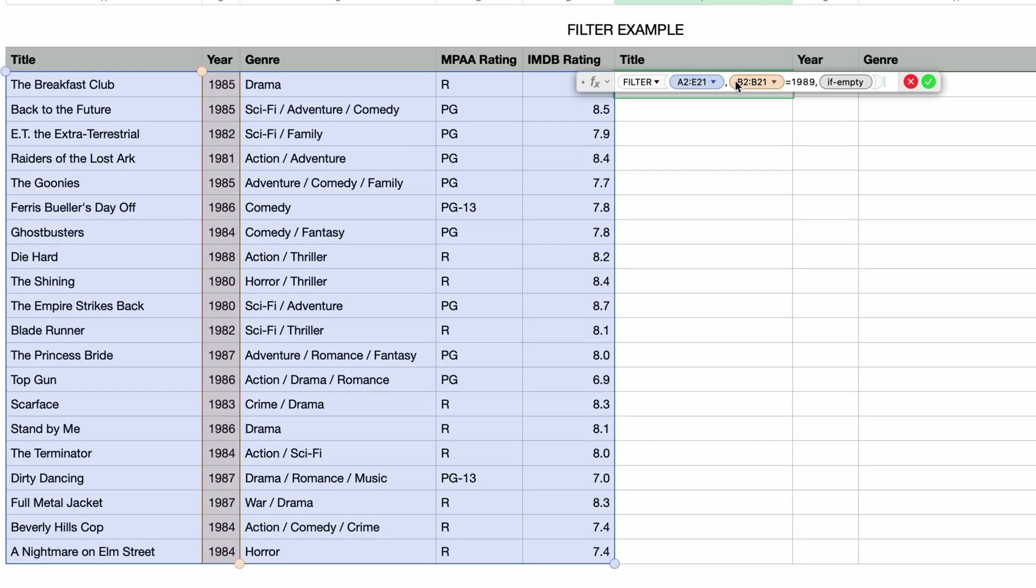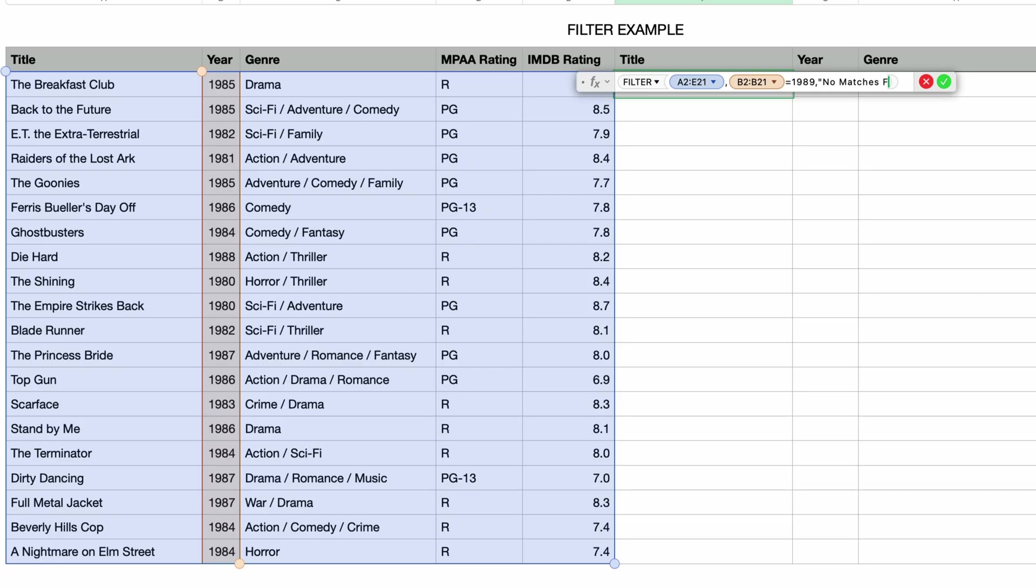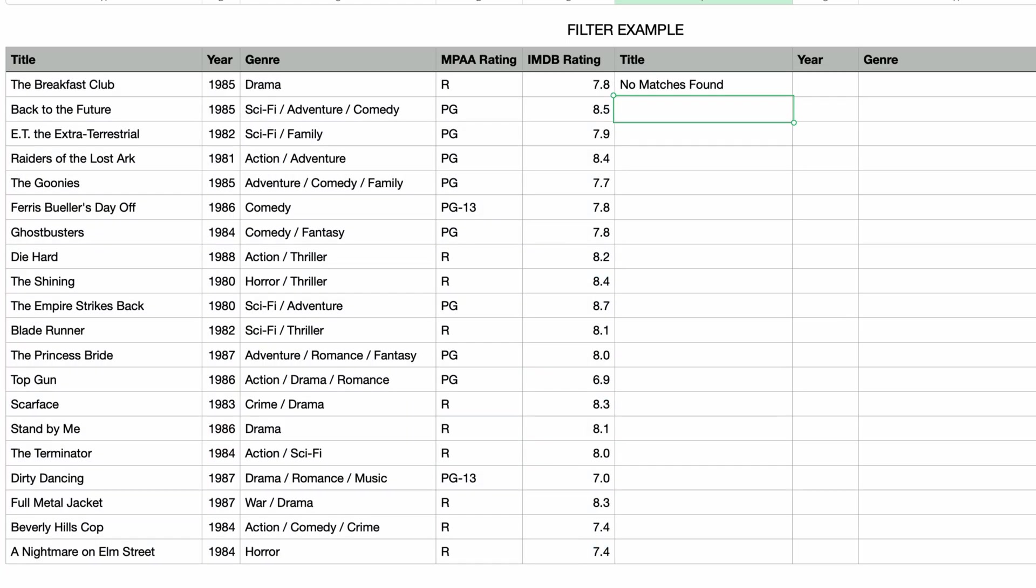I'll double click to edit the formula, and this is where the if empty parameter is useful. If there are no results from the filter, then this option lets you display a specific message. So I'll enter in "no matches found" in double quotes. Now if I press return, I don't get an error. Instead I get the text I entered for the if empty parameter.